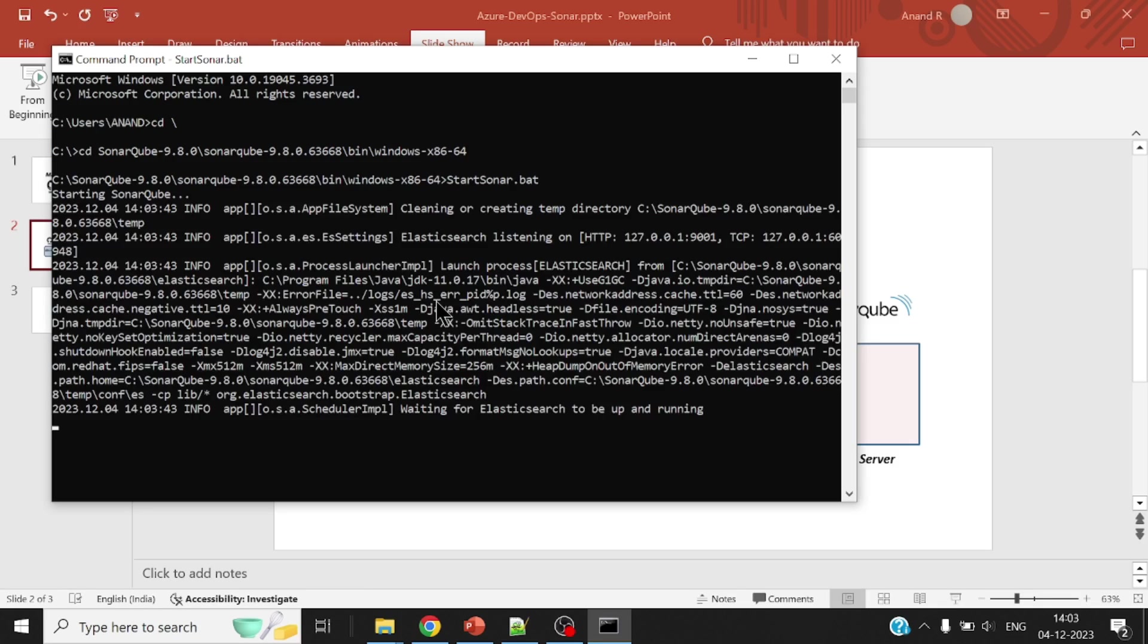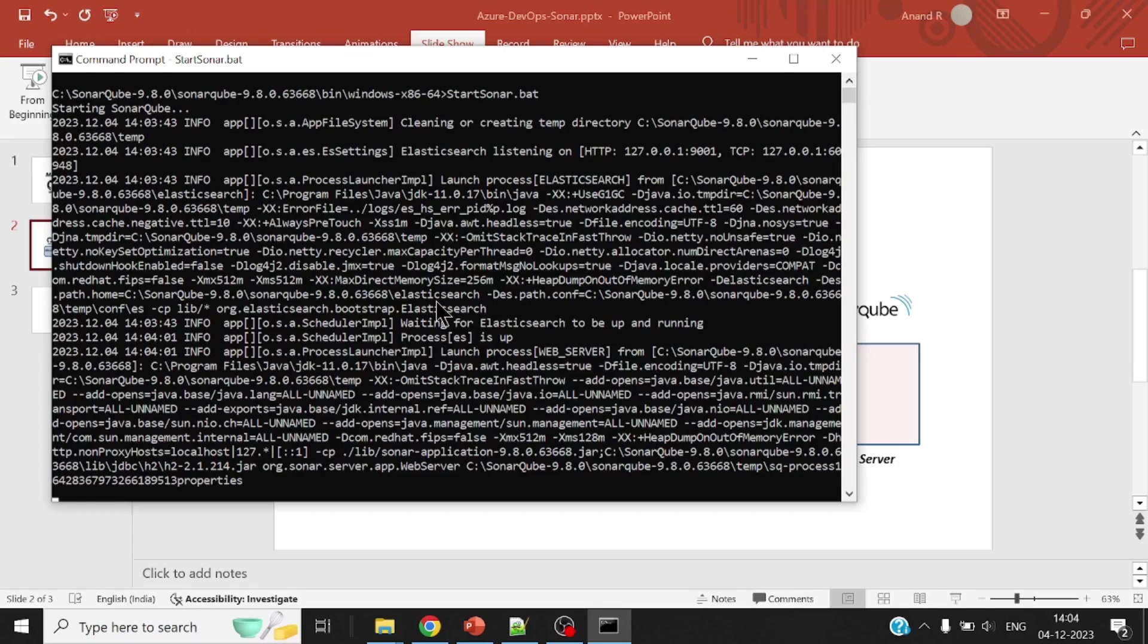SonarCube server just needs Java in order to run. I've already installed it once and set up the username and password. And the default SonarCube will run on port 9000.